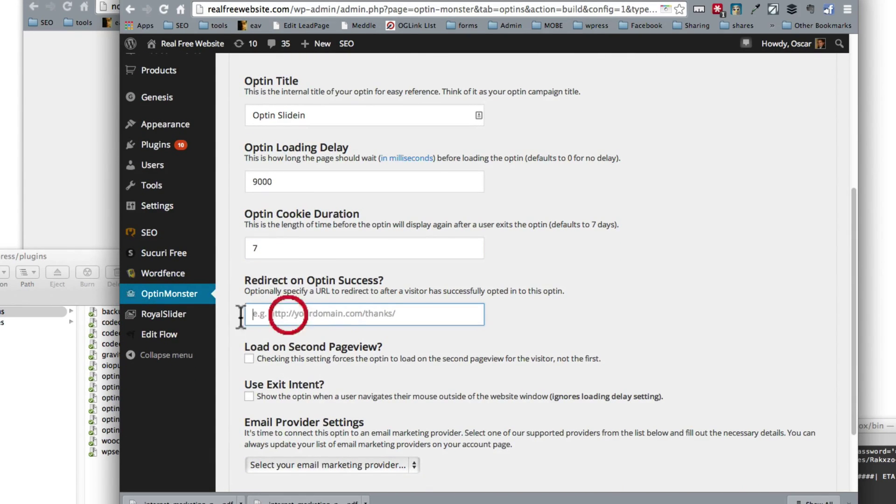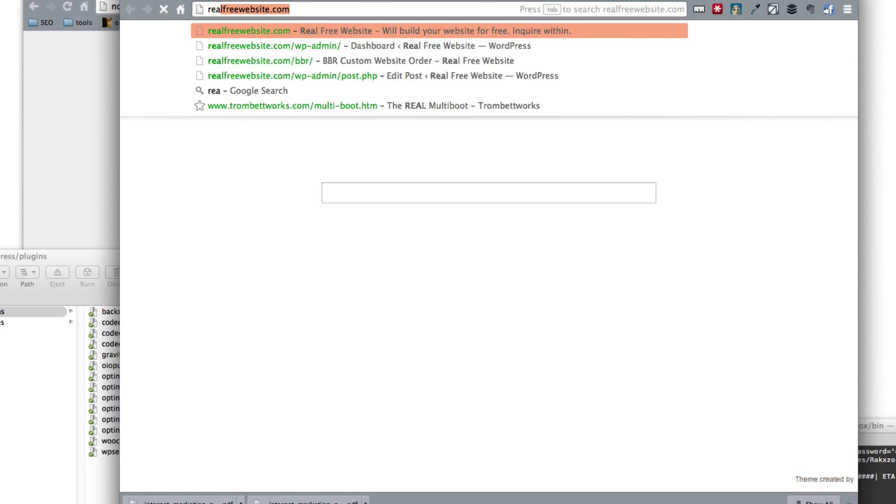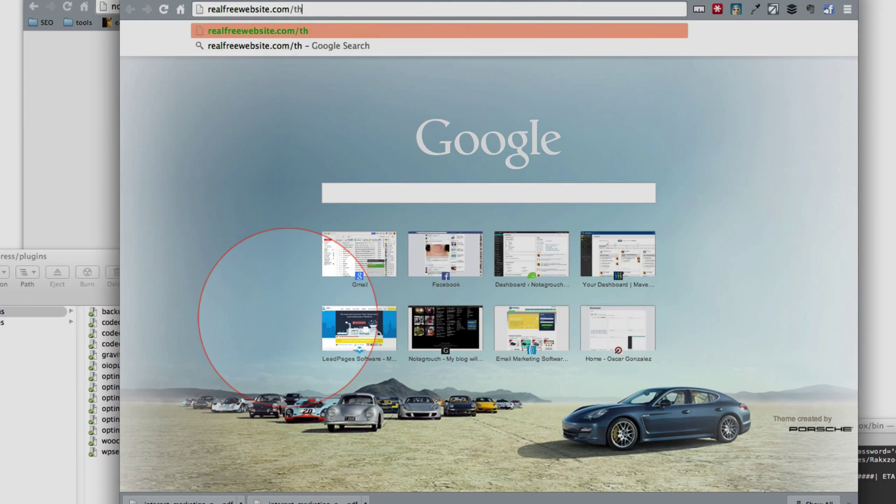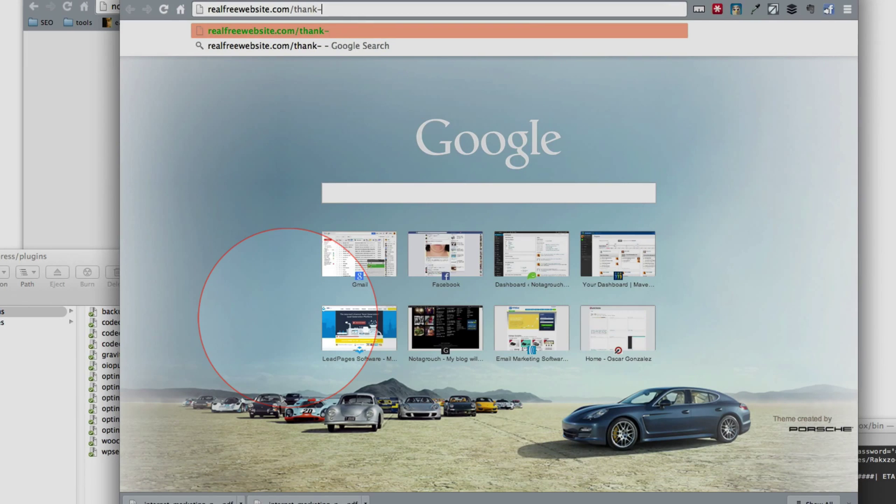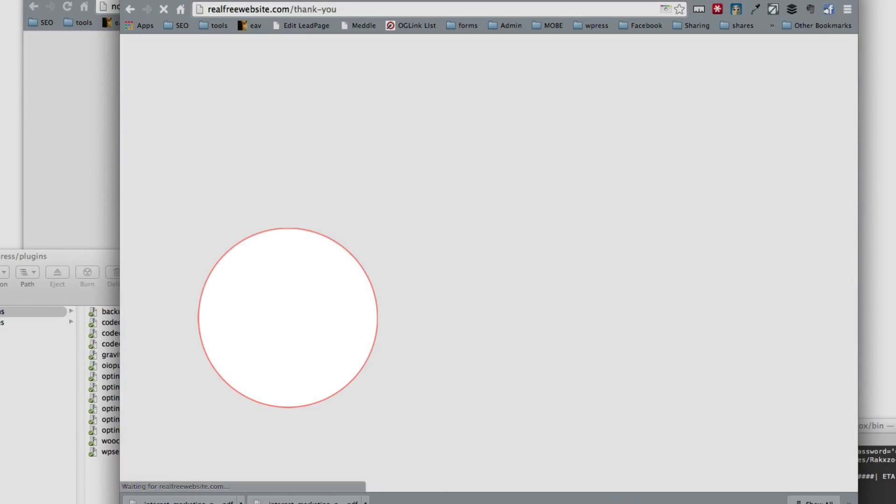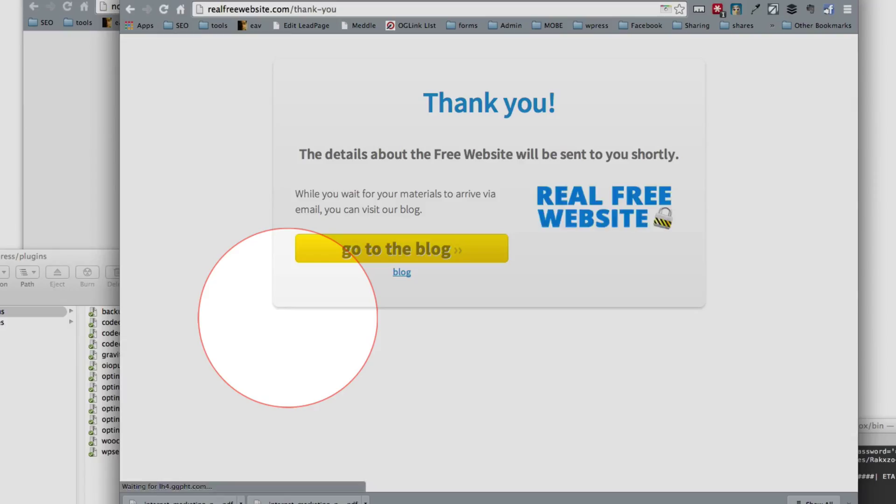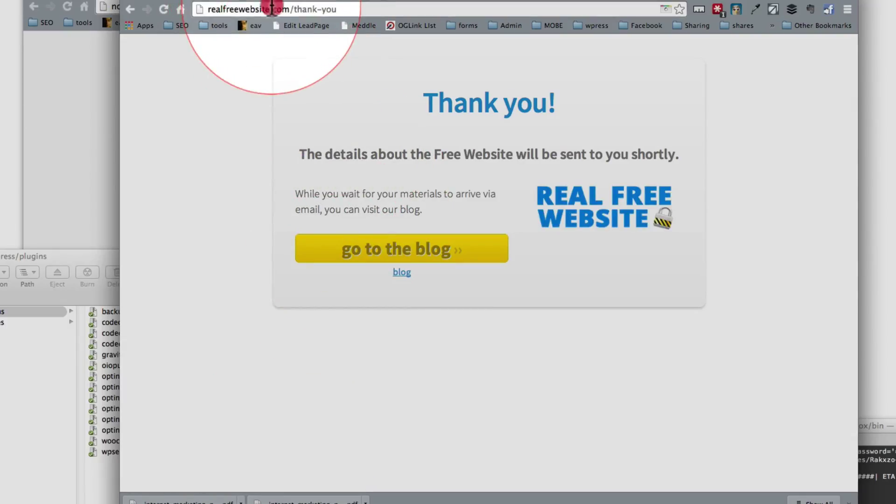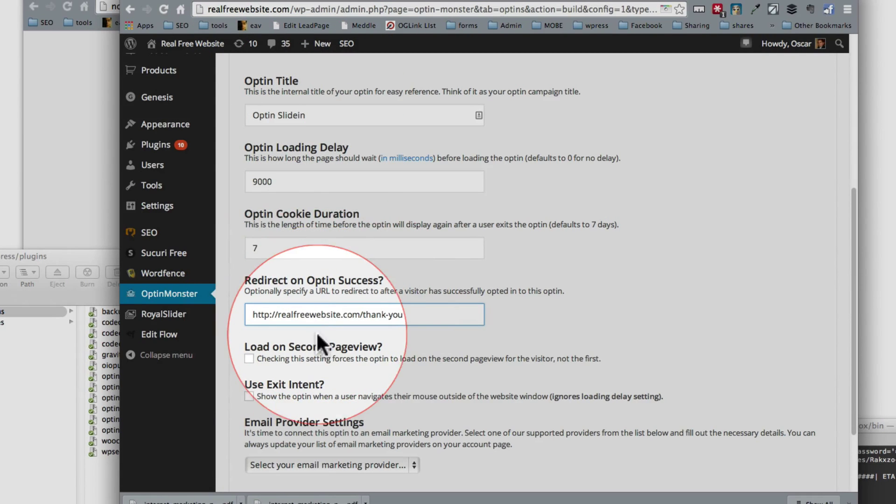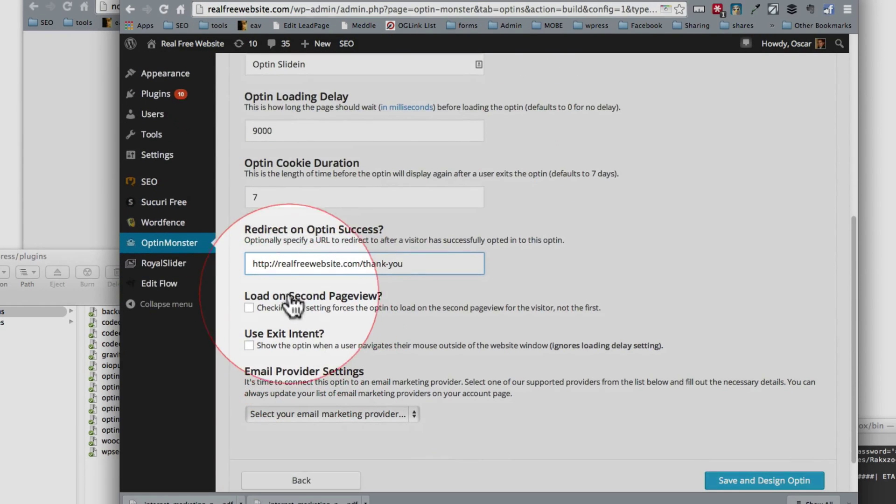Once they've opted in, what page do you want to send them to? Well ideally you want to create a thank you page, and I'm going to check to see if I've already created one. There you go, so I already have a thank you page. So we're going to save that, and that's where I want them to go after they opt in.